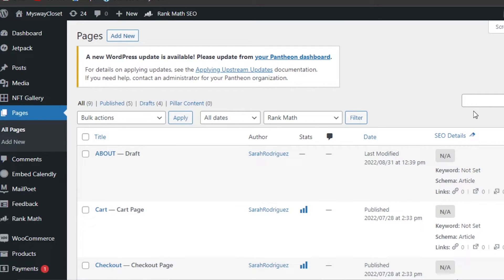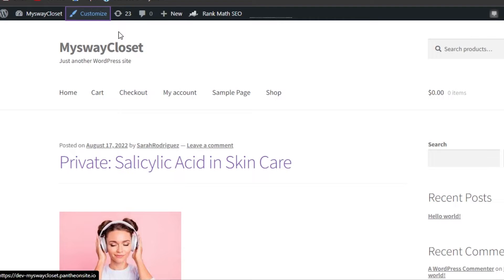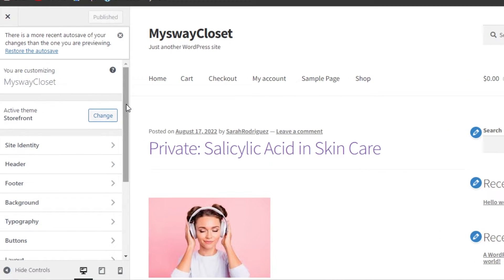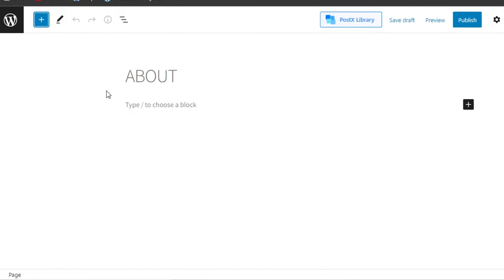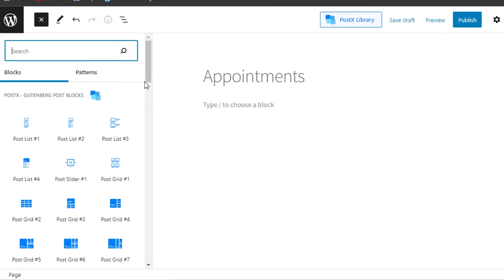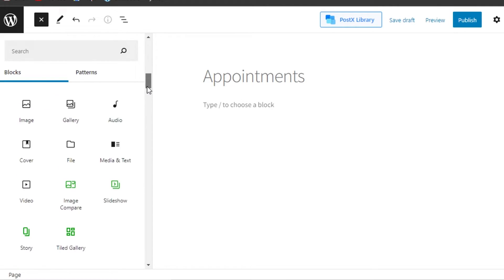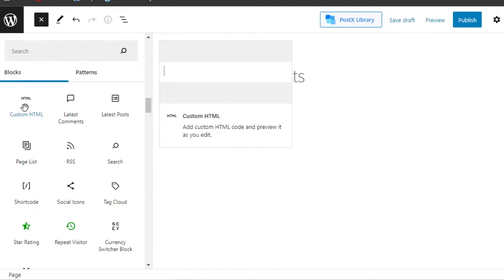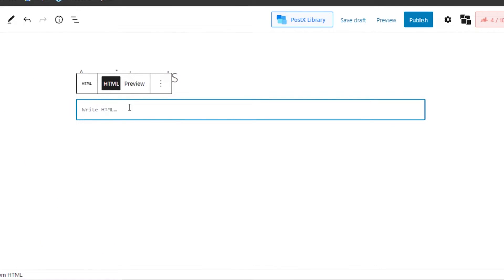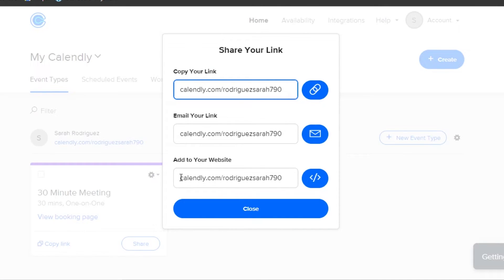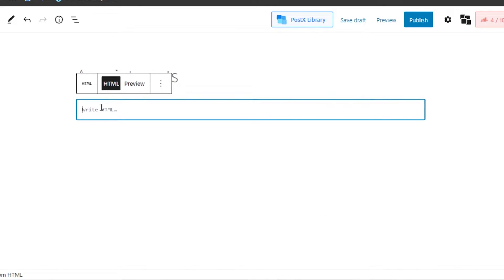Even if you don't want to add an API key, you can just add a custom HTML block. Go to Pages on WordPress and open the page where you want to add Calendly — for example, a page called 'Appointments.' Click the plus icon to add a block, scroll down to Custom HTML, then drag and drop it onto your page.